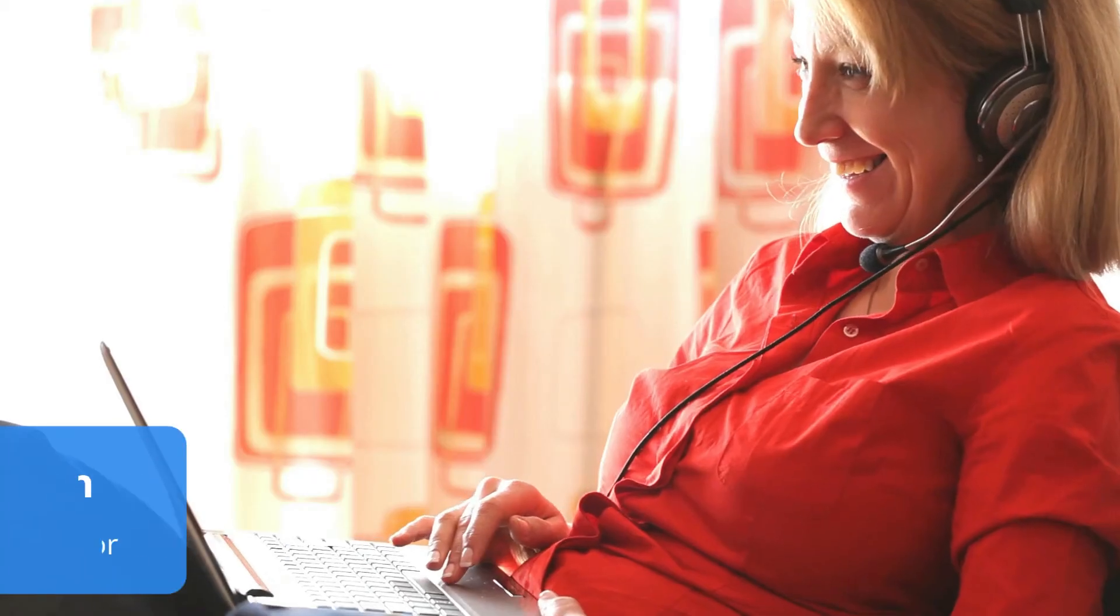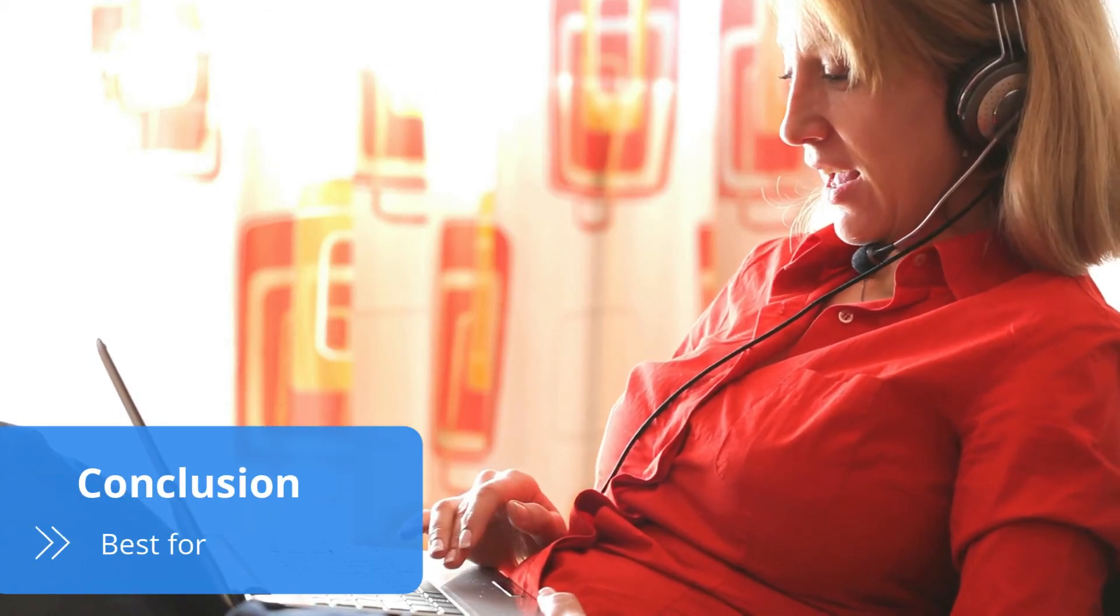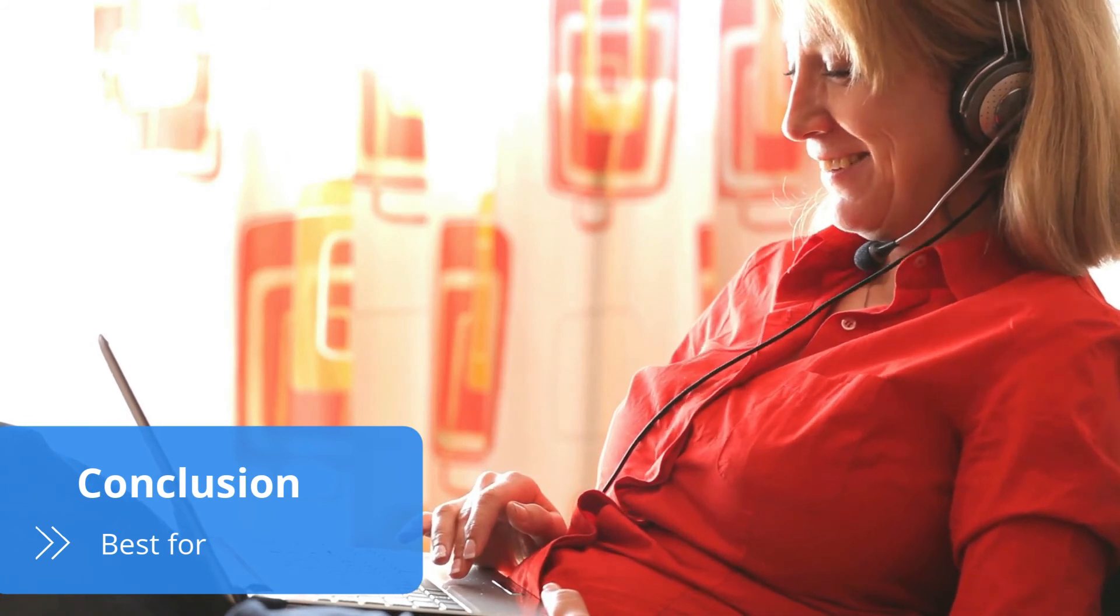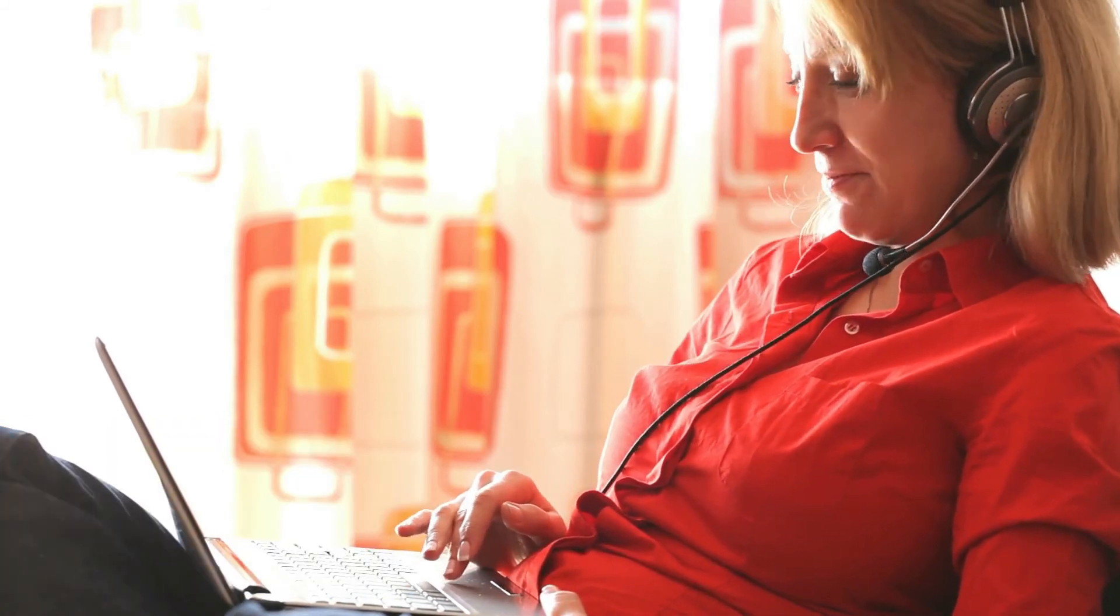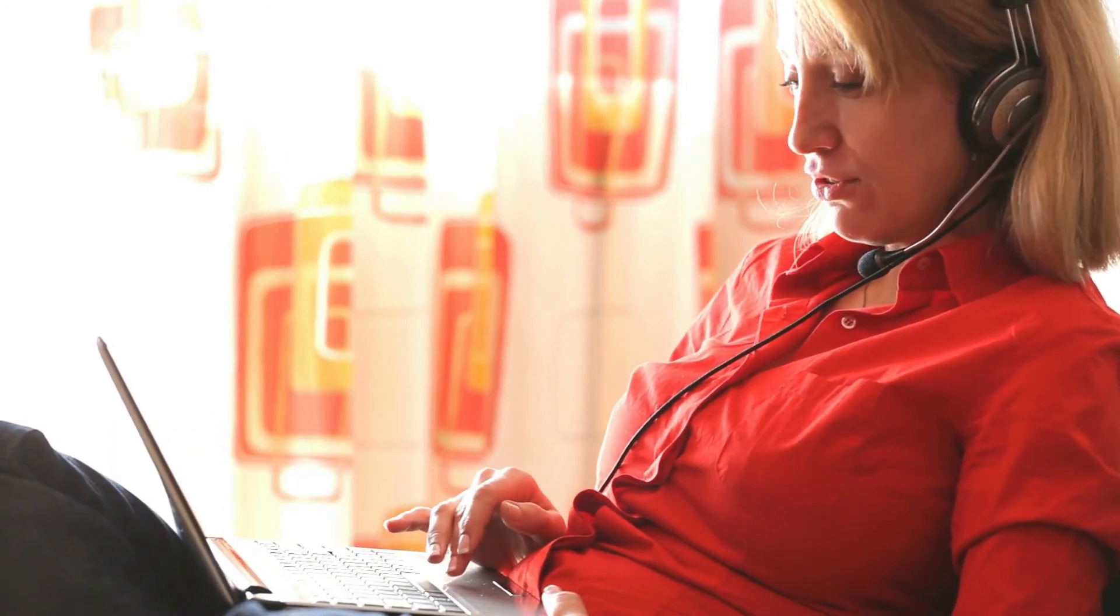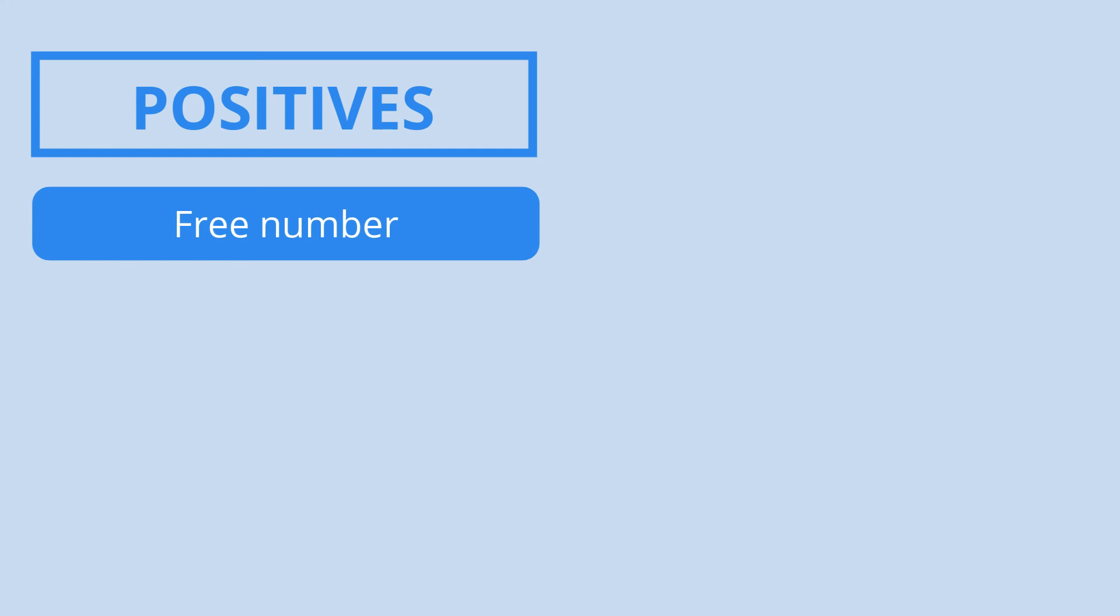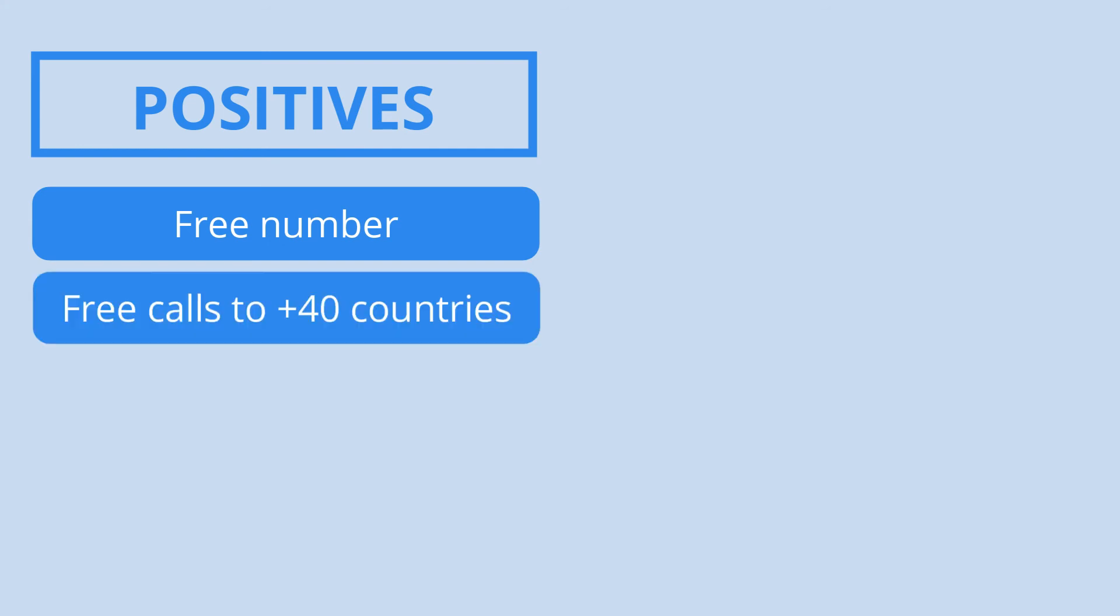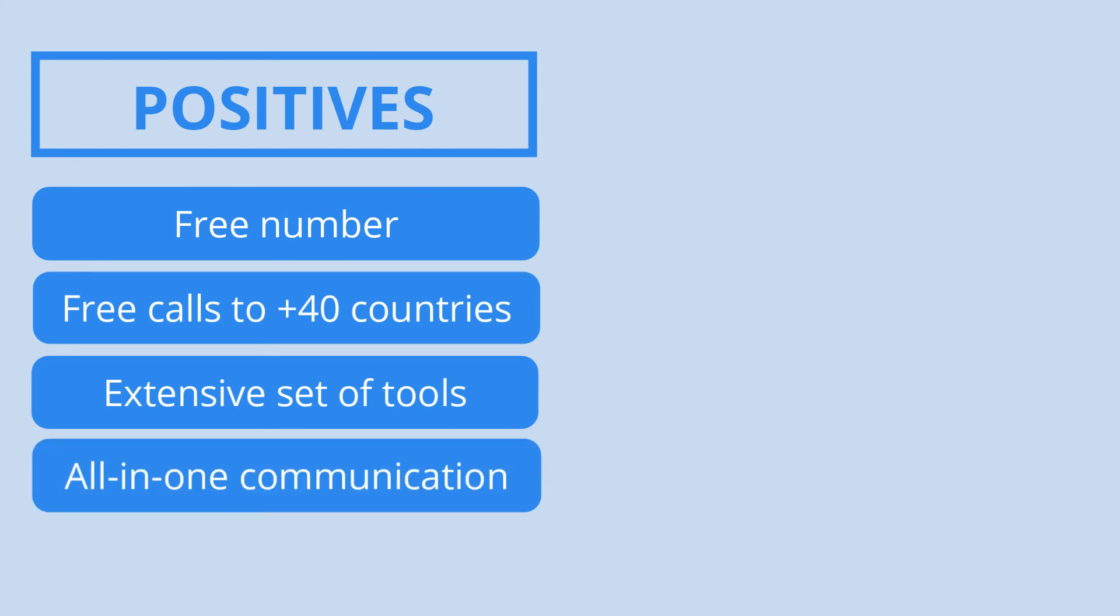To sum everything up, 8x8 is one of the best virtual phone systems on the market. The platform is full of neat features and it's effortless to navigate. The best part is that the software isn't too expensive considering it doesn't charge for local, toll-free or international numbers and offers unlimited calling for up to 47 countries. But the cherry on the top is the video conferencing, instant messaging and unlimited faxing that makes 8x8 an all-in-one communication platform.